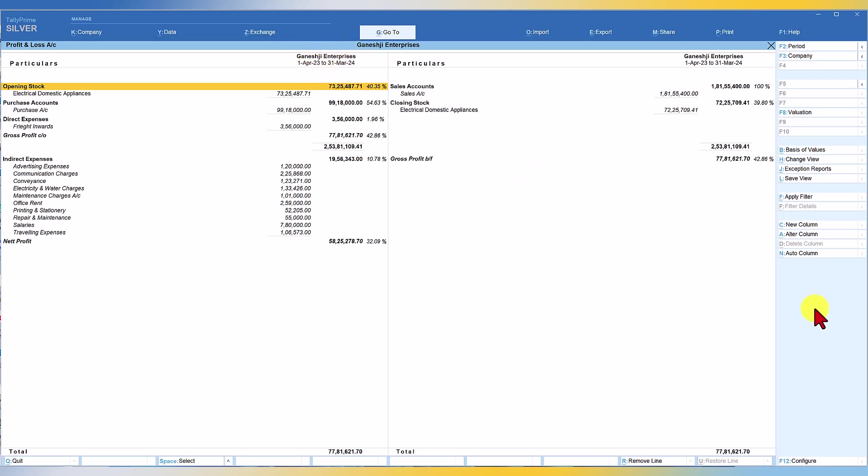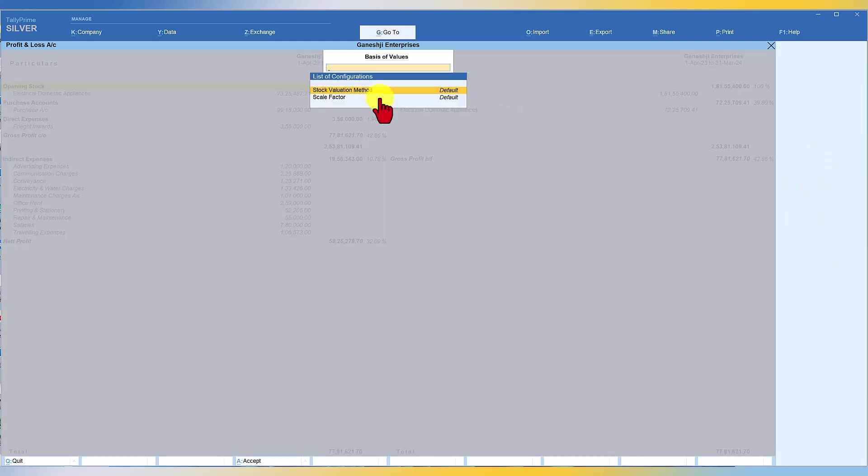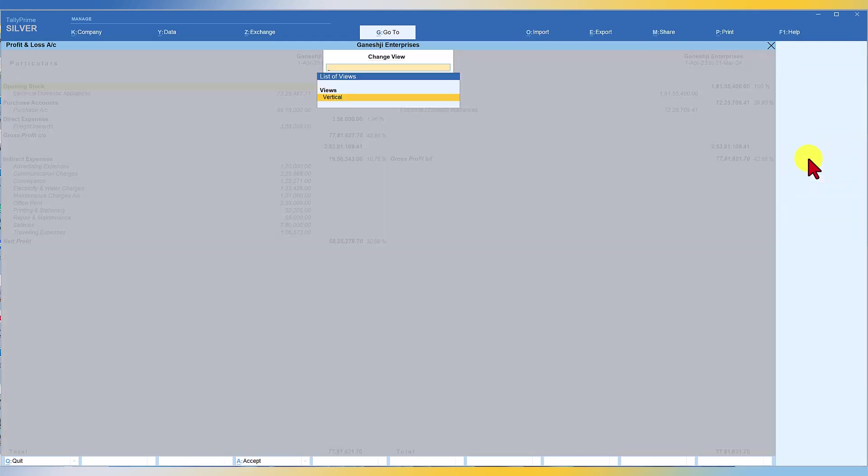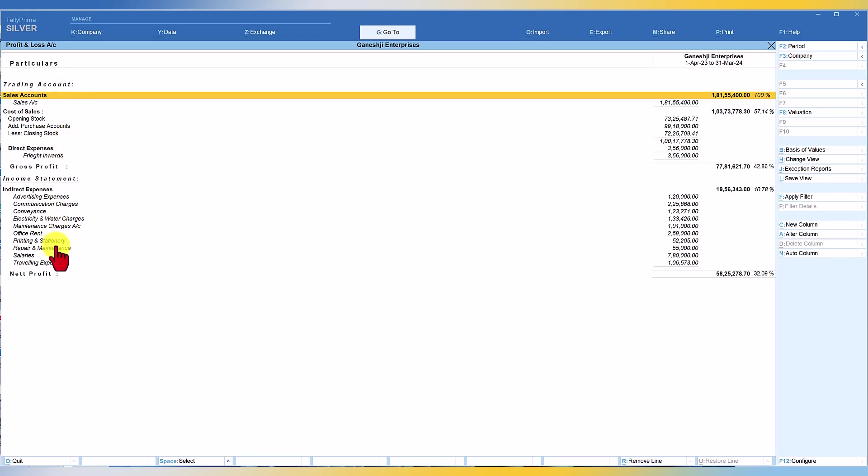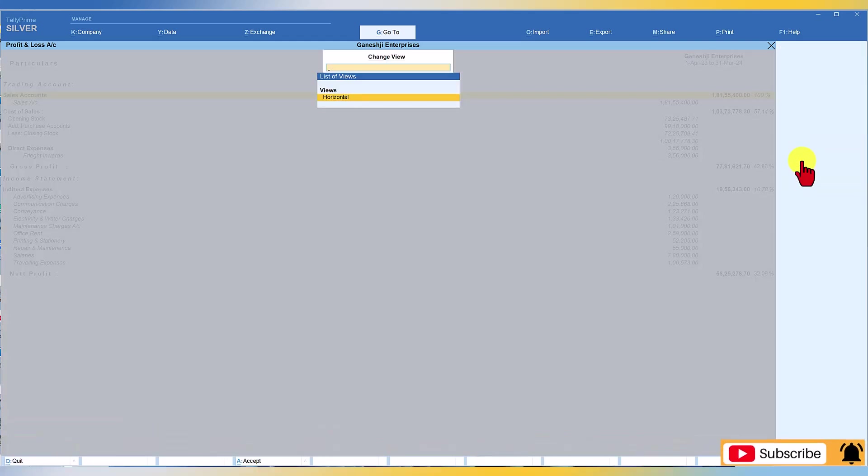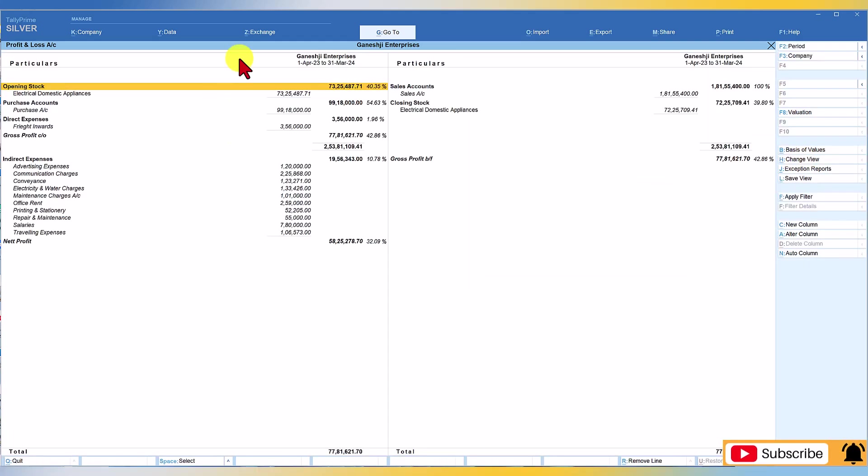Let us quickly walk through the buttons on the right hand side. So basis of value we have seen, you are going to get more or less the same thing. You can use that scale factor which we saw in our previous video. Stock valuation method again, we will cover this later. Change view. This is T format of your profit and loss account. Like we saw the vertical balance sheet. If you want to see the vertical profit and loss account, again, you have this button called change view. Click on change view, enter, and you will now see your profit and loss account in vertical format where it says what is your trading account, the GP, the GP is brought forward and your income statement, which is covering all your indirect expenses. To convert this back into T format, click on change view and select horizontal. It will come back to the default view.